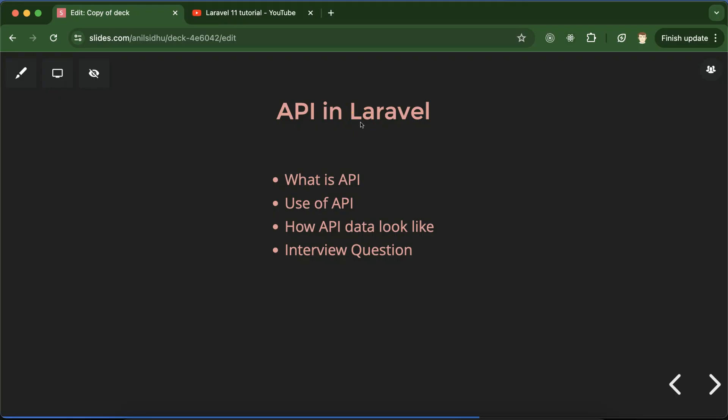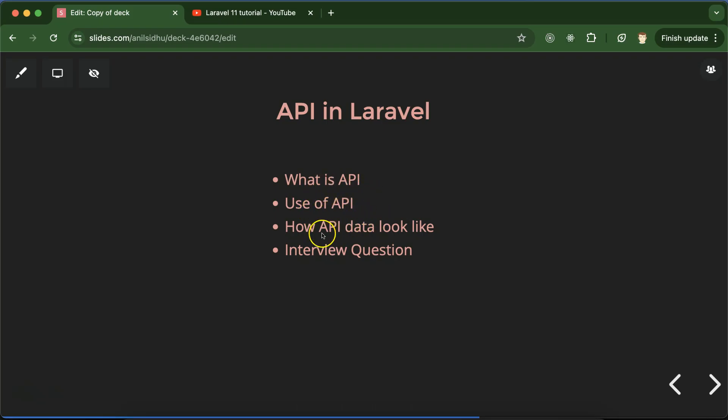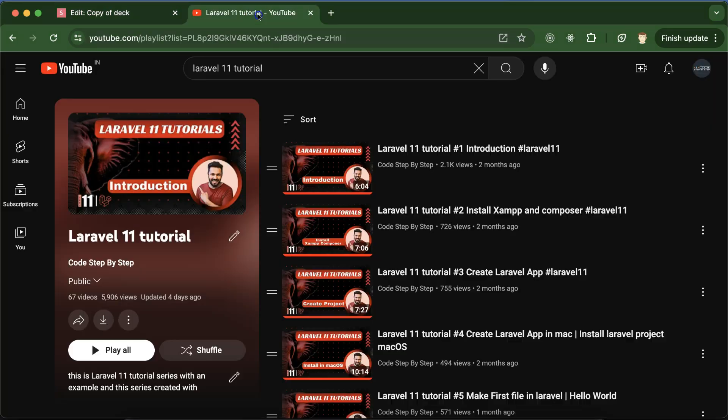Hi everyone, from next part we started working on APIs in Laravel. So in this part we will take basic understanding about APIs. First we'll talk what is API, how we can use it, where we have to use it, and how API data look like. And at last we'll discuss some important interview questions also.